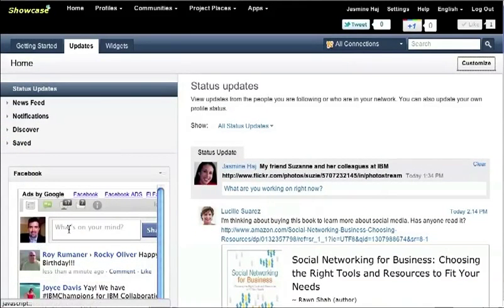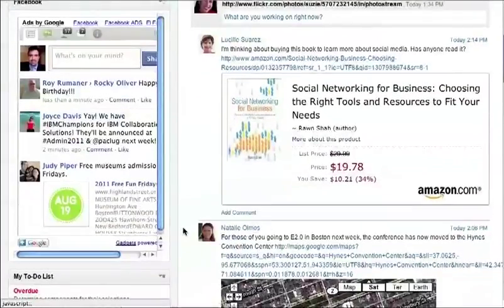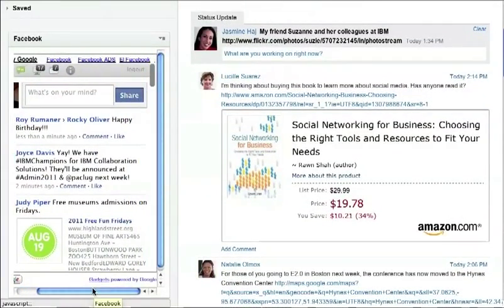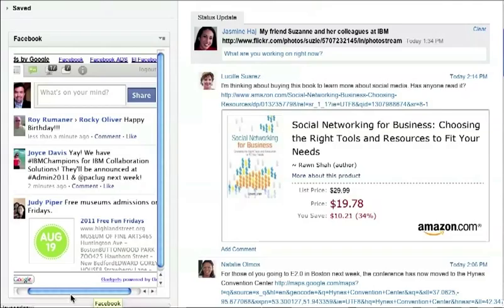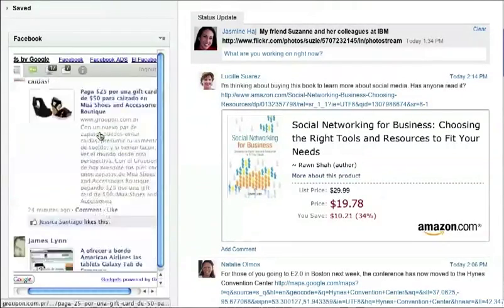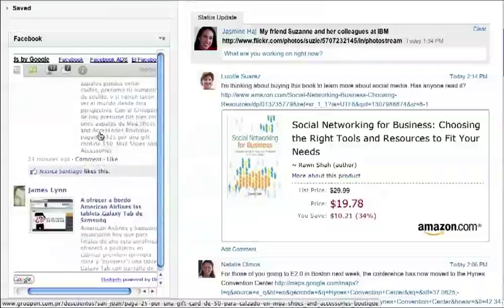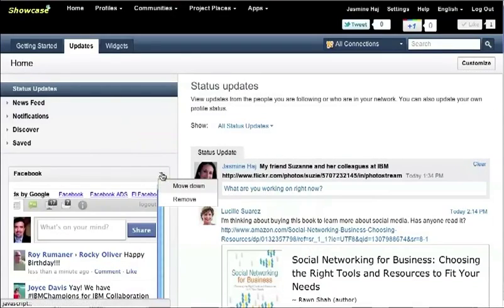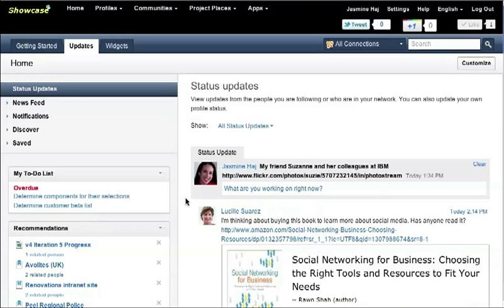I'm going to close this here and notice that I can now view my Facebook news stream directly within Connections. I can see who's having a birthday, photos that are being shared, videos, etc. So that's pretty nice. You actually have a consolidated homepage where you can see both the Facebook messages as well as the Connections messages.